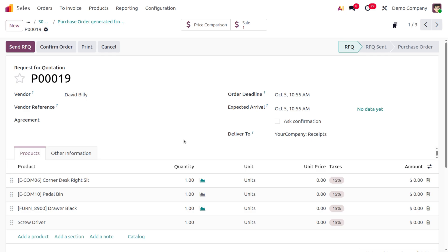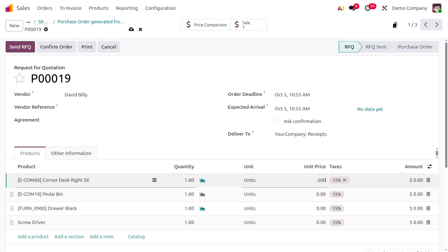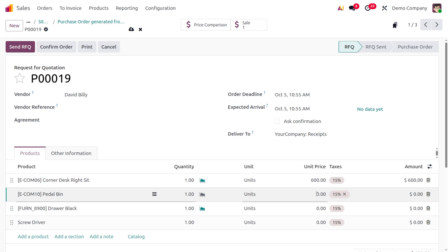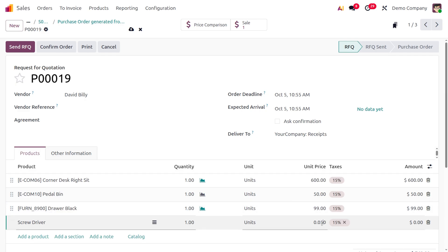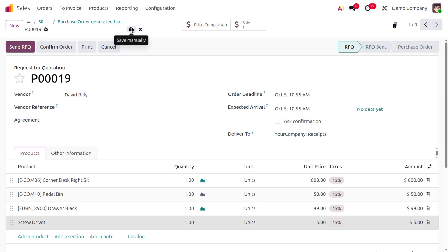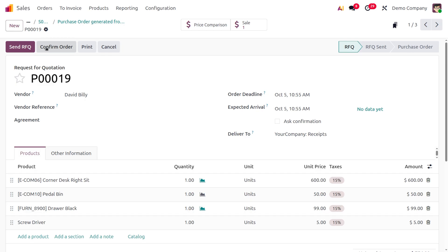Apply unit prices to each item. For Drawer Black it's $99, and for Screwdriver it's $5. Save the changes, then confirm the order.